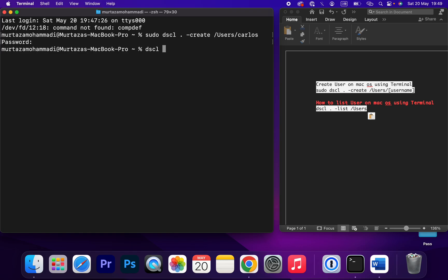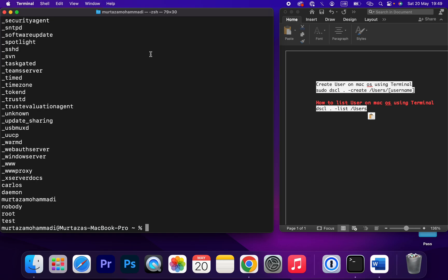dot minus a list, and then the folder of user. Then enter. See, I have created a user by the name of test, and let me find Carlos. This one - I created this username using Terminal on macOS.